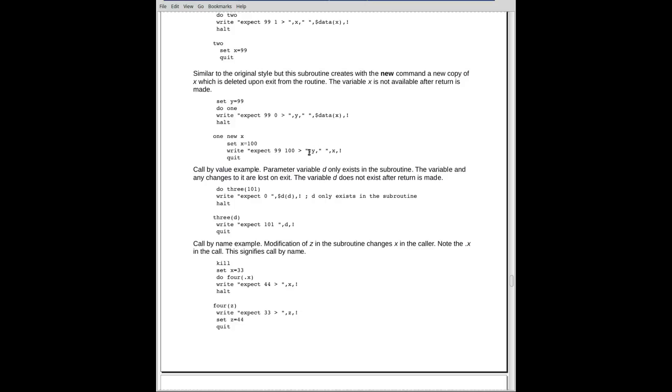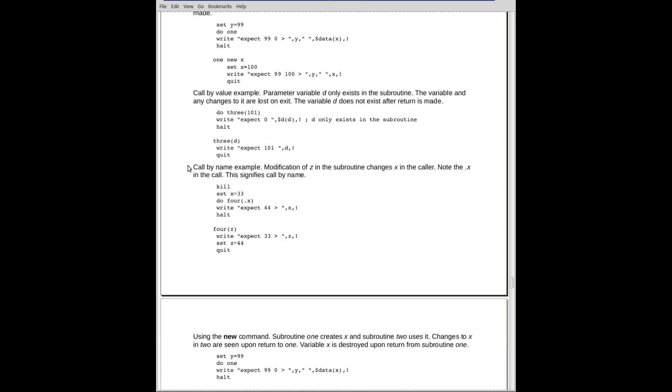When I set X equal to 100, I can write it out, and I can write out Y, which exists because it was in the calling program. And I can write out X. When I quit, and I go back up here, and I hit this write, the Y will exist. It still have 99 in it. But if I do a dollar sign data on X, I'll find out zero. It doesn't exist. Because it only existed in the subroutine because of the new command.